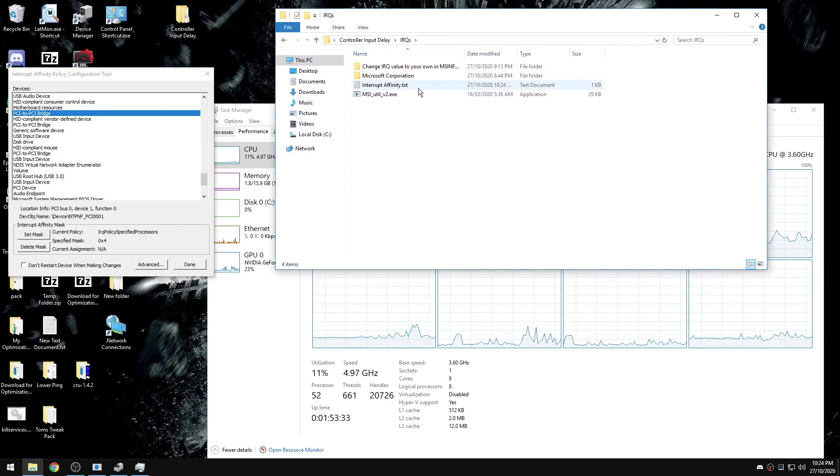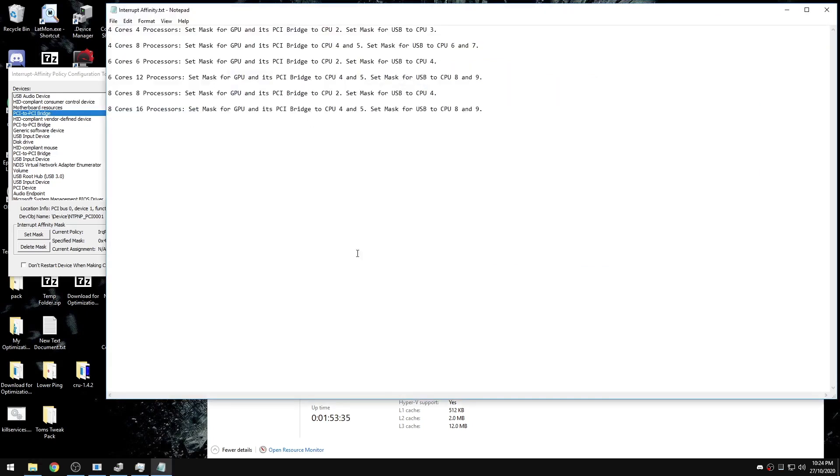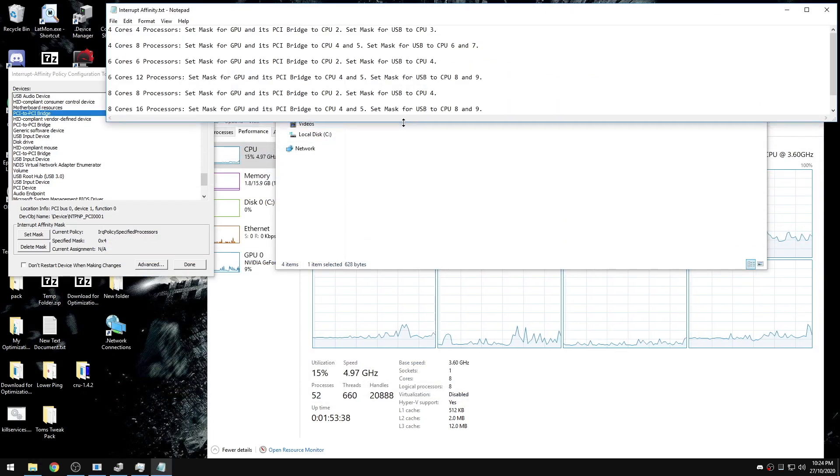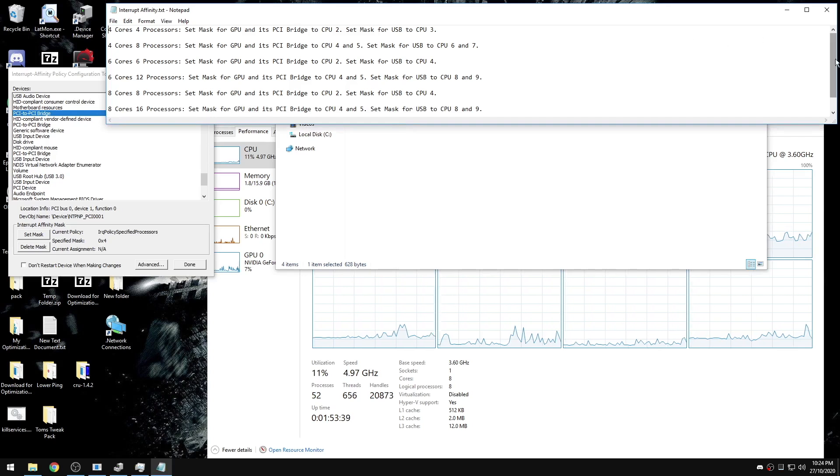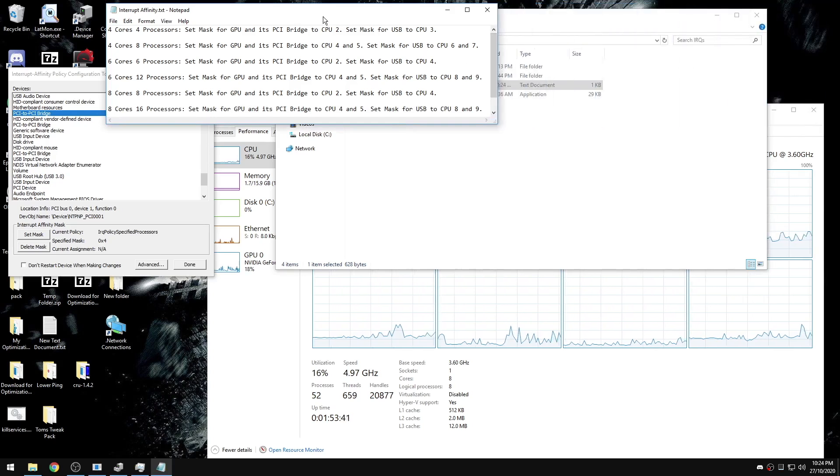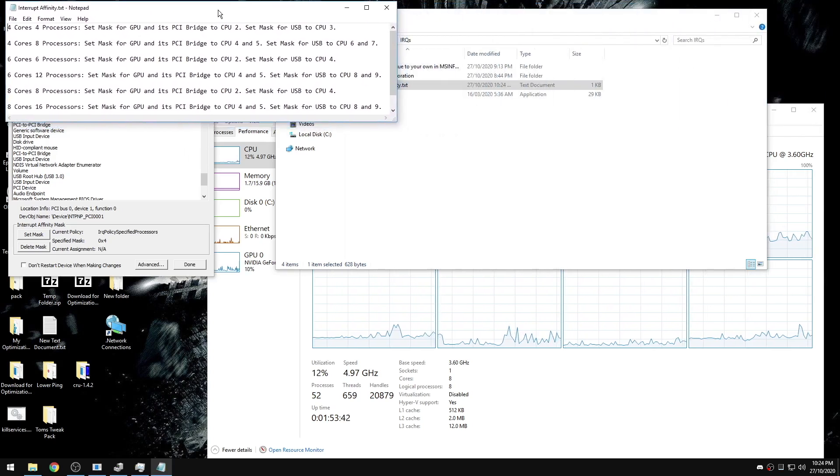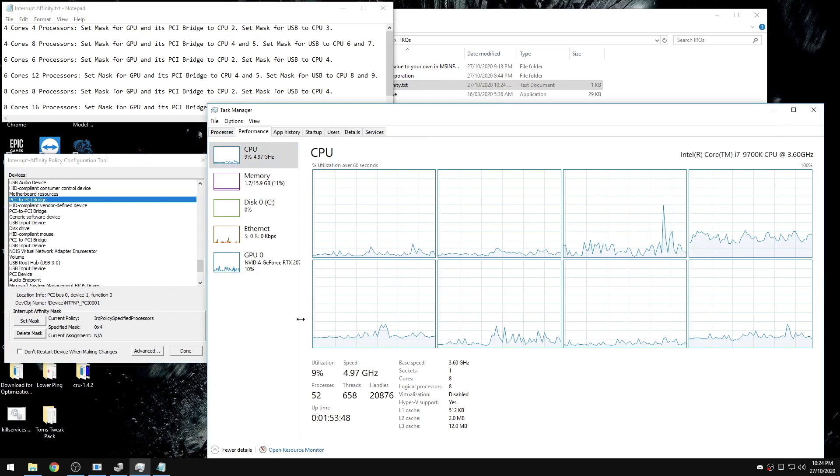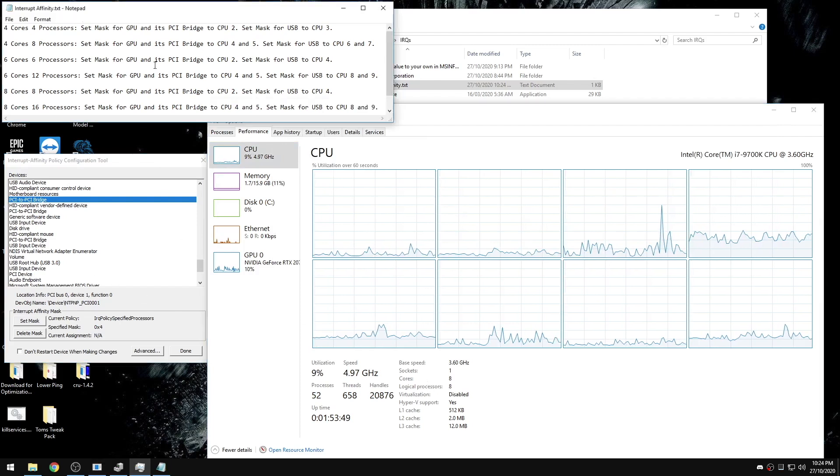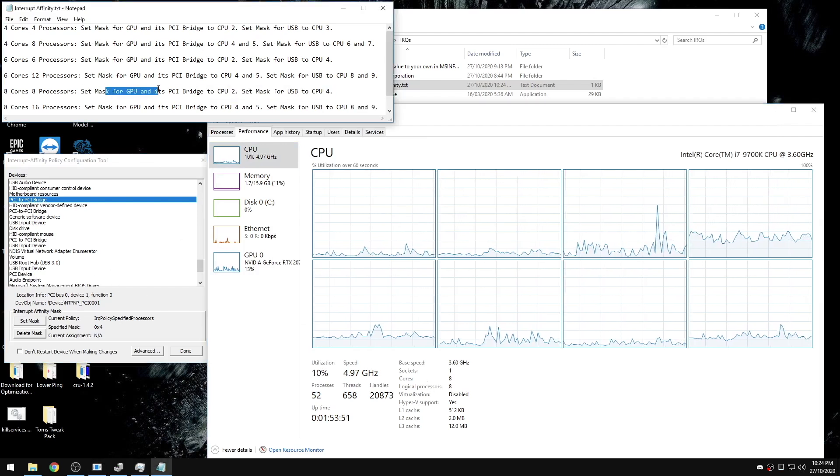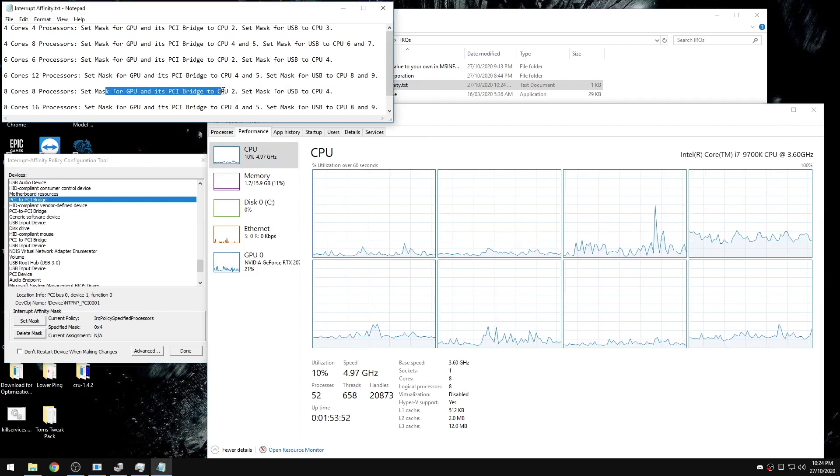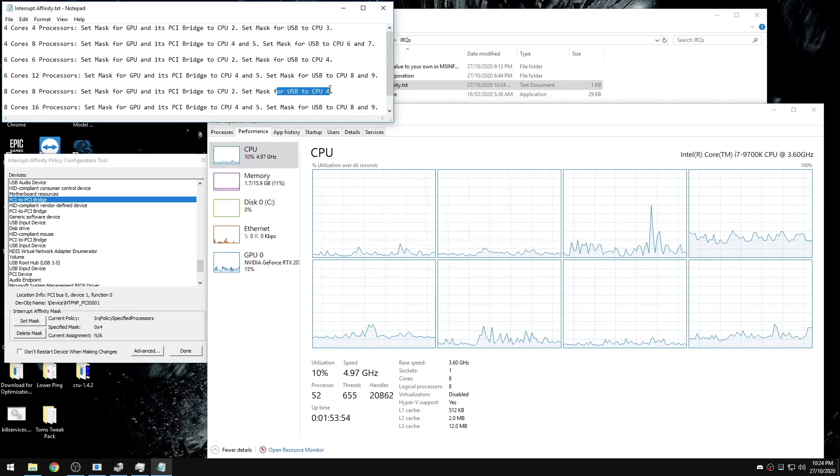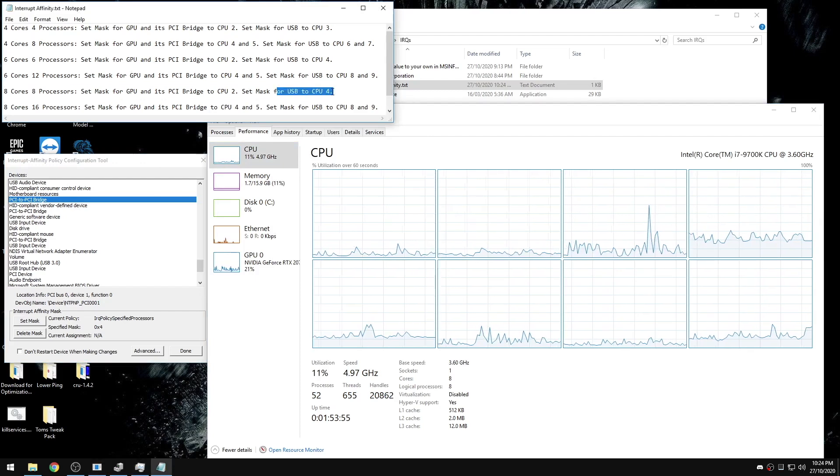I added a text document to help for this. You don't have to use these exact values, they might not be the best for you, but this is a good place to start. For me, I have eight cores and eight processors, so I'm going to set my GPU and the PCI bridge to CPU 2 and the USB to CPU 4.